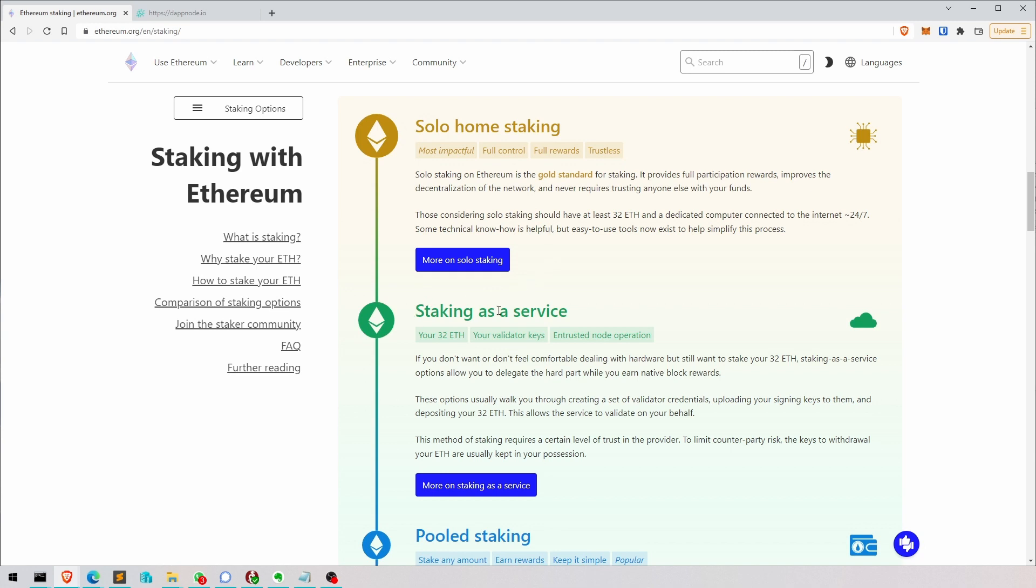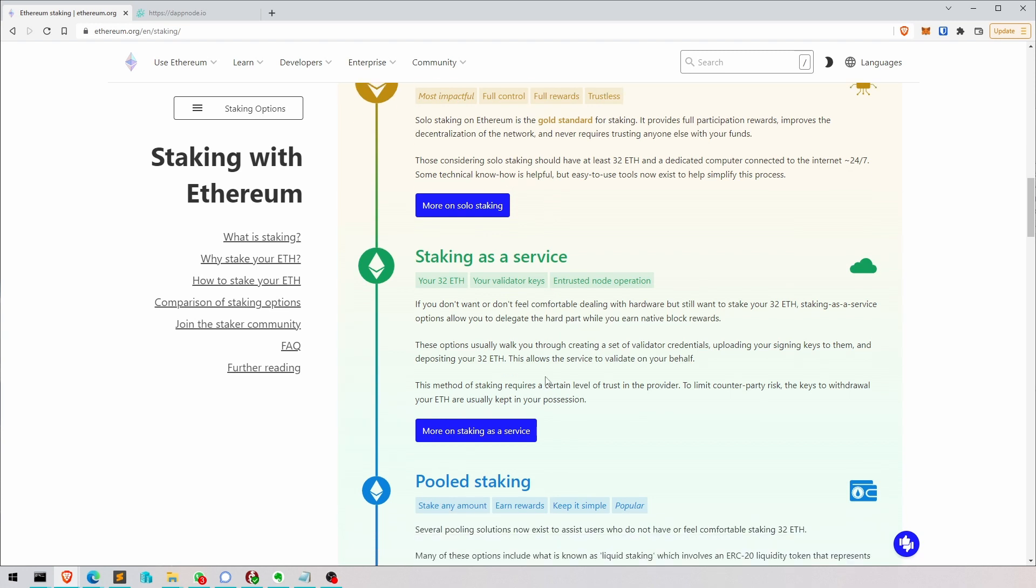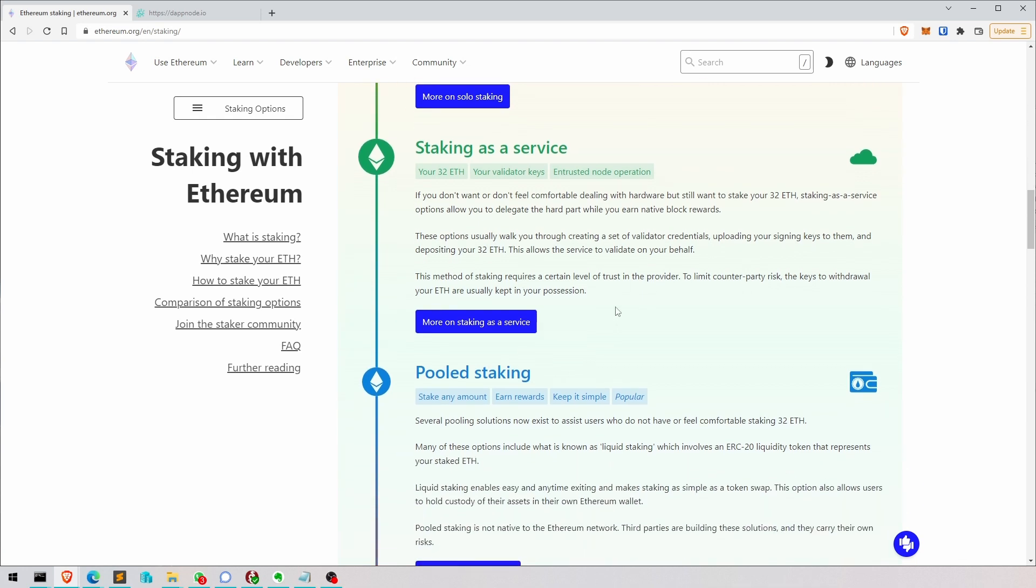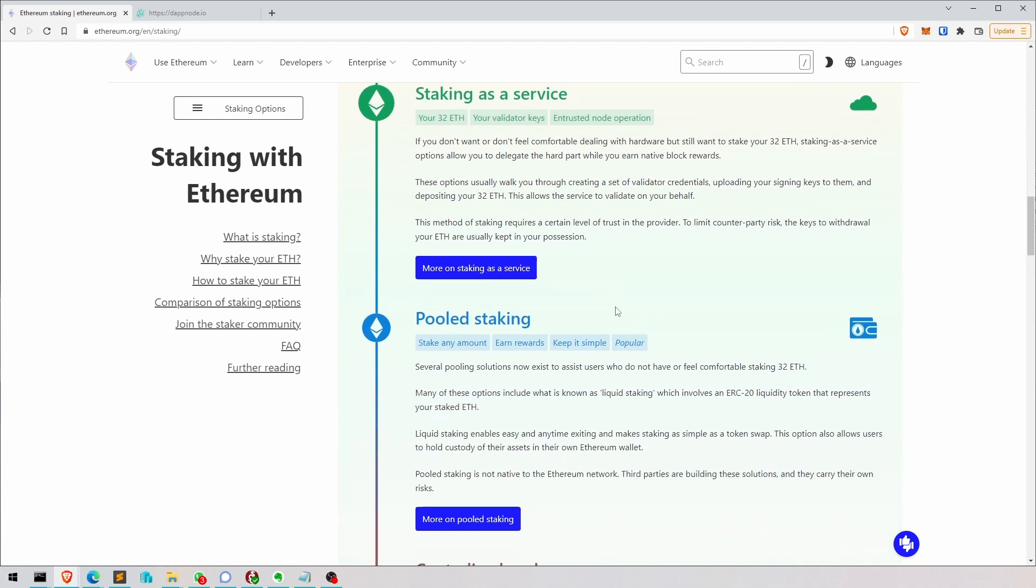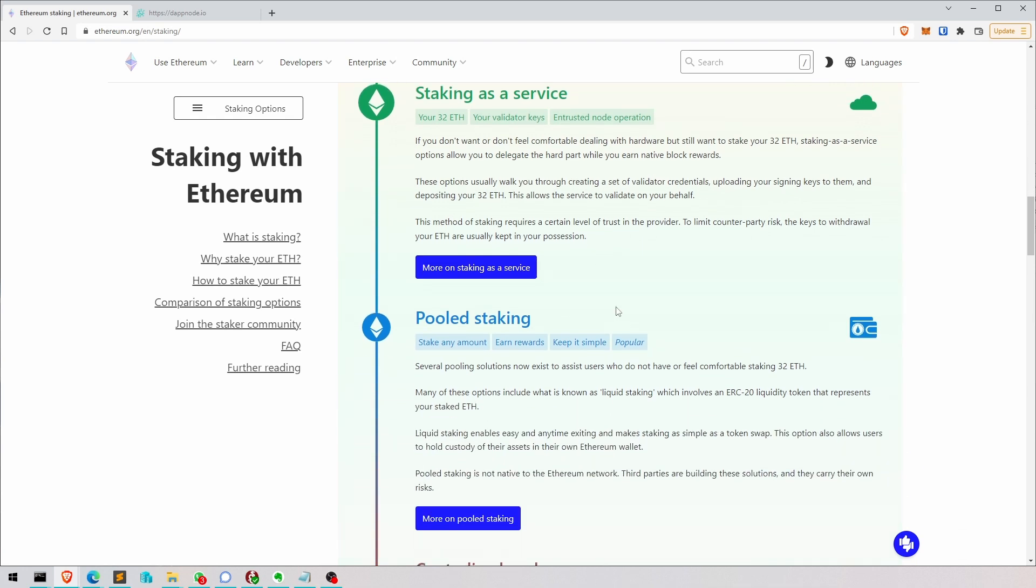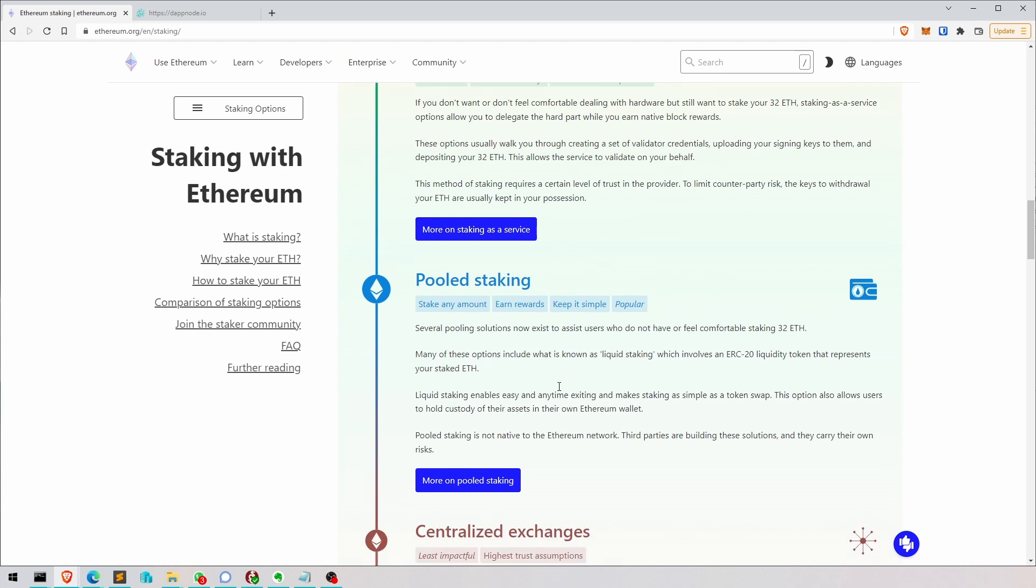Staking as a service. These are services like Allnodes and others where you then provide your key to them and they stake on your behalf. So you don't have to do any of the hardware set up. But you give, yeah, yes, it's still a third party in there.